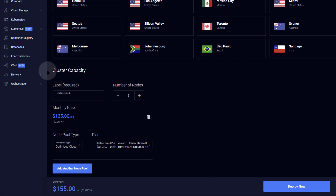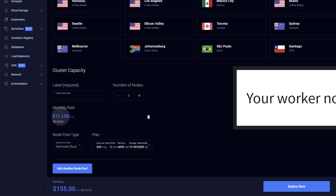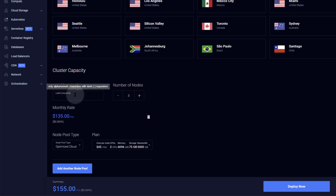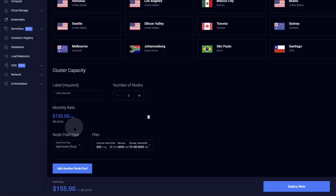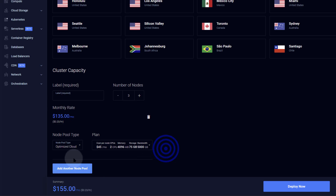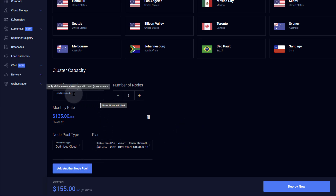The next cost is your nodes. We've established the control plane is free, so what you pay for next are the nodes — these are the virtual machines that make up your worker nodes. You'll give the node pool a name, choose the number of nodes, and the pricing changes based on the type of virtual machines you select. You can have different node pools, which are just groups of nodes with the same specifications.